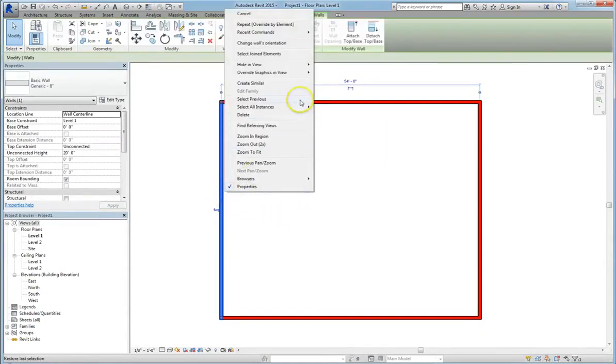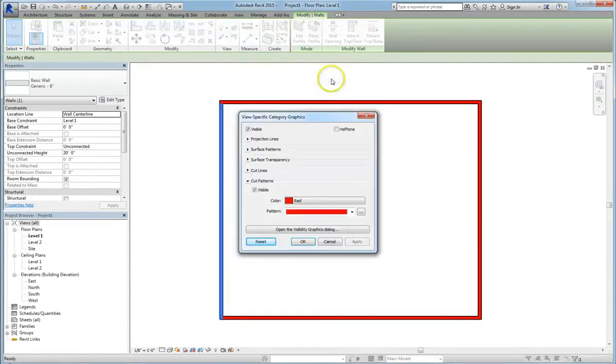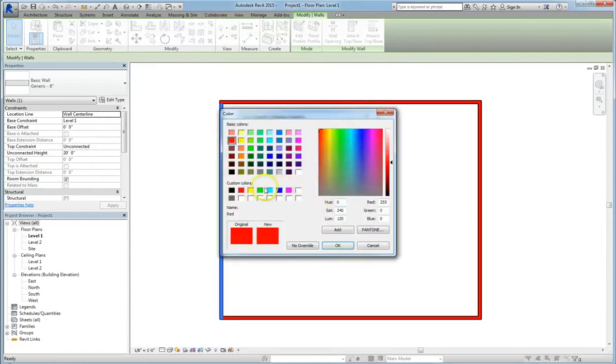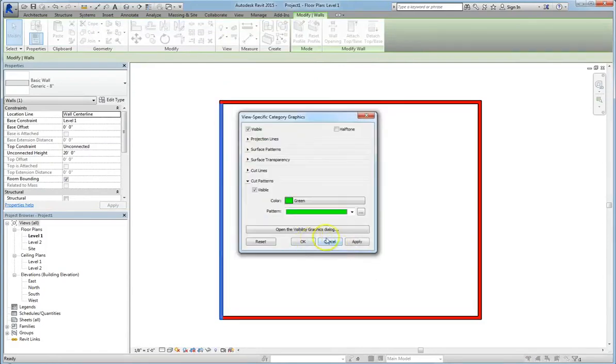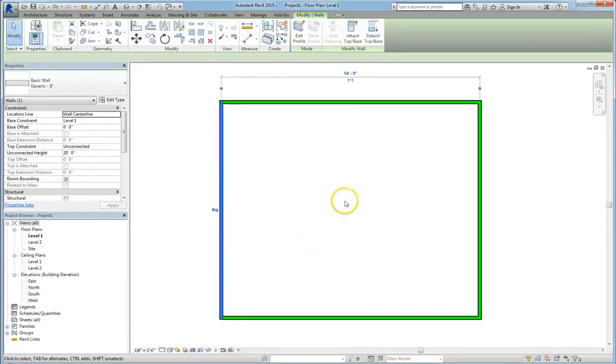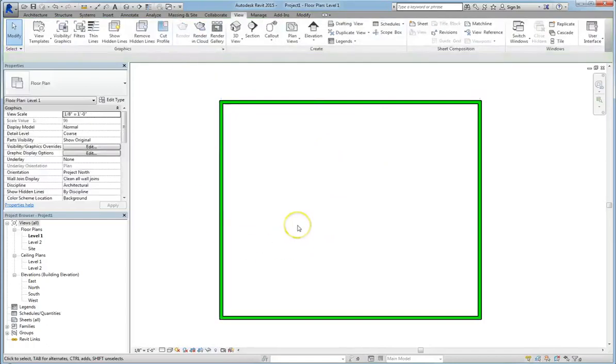So if we select this element and then right click and change the graphics by category, let's make the wall green. Because we're doing it by category, that will make all the walls, all the things in that category, green.